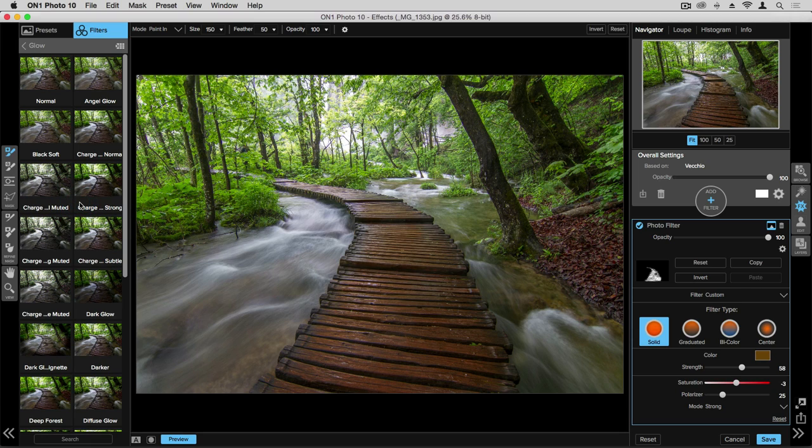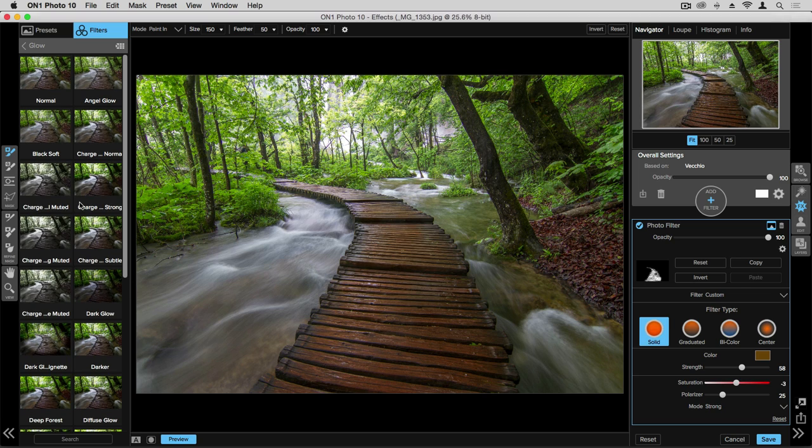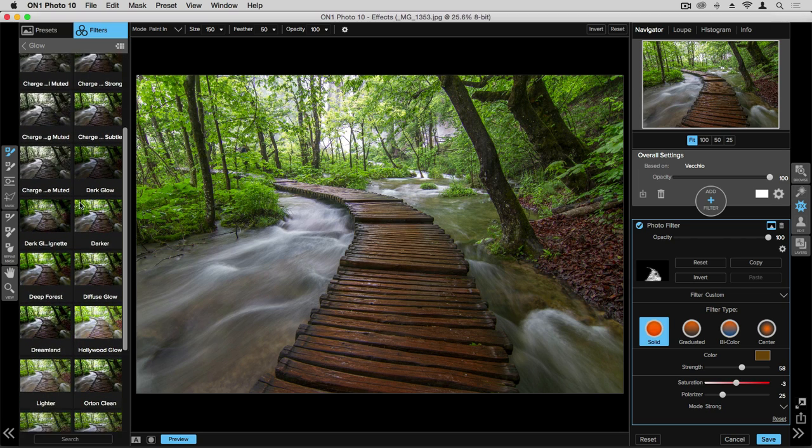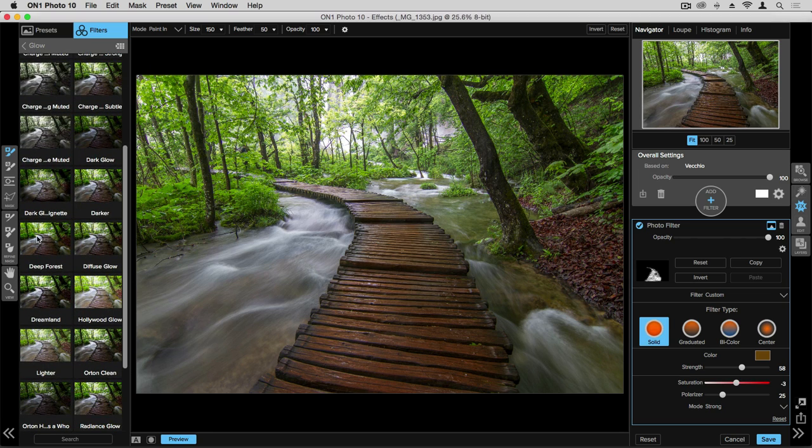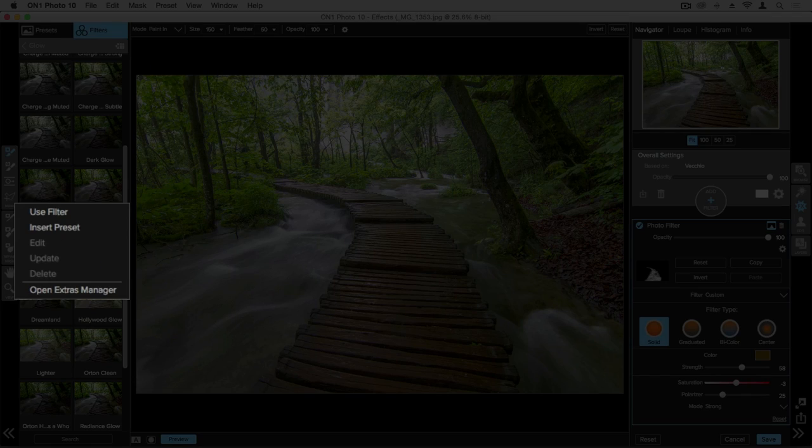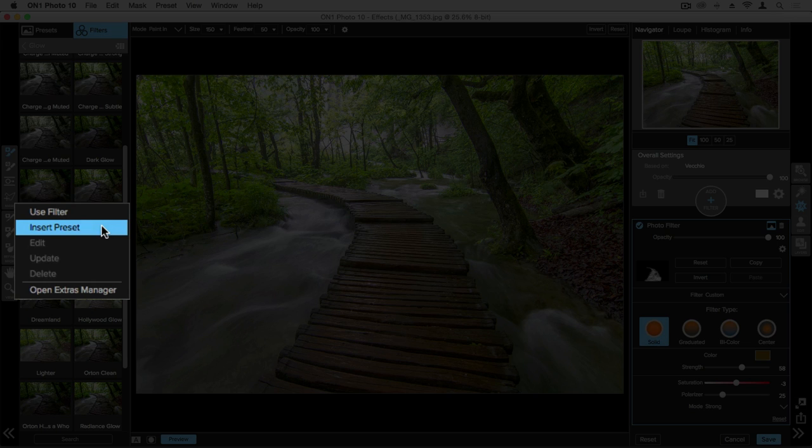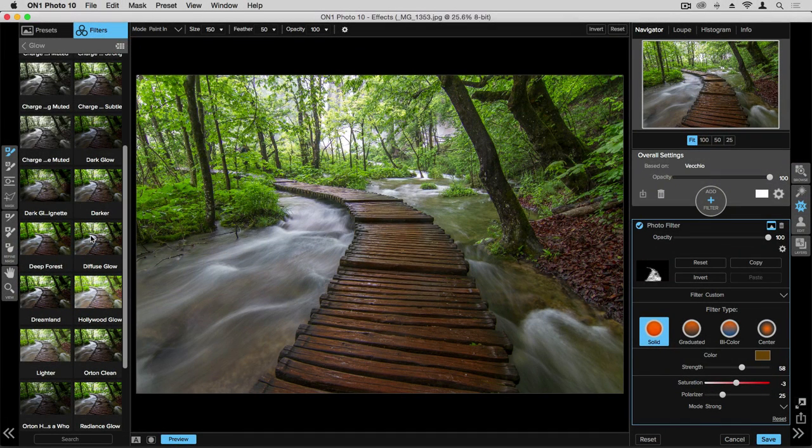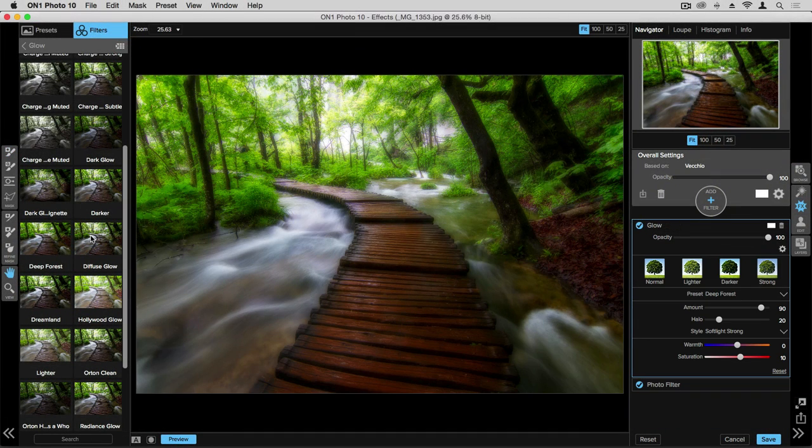Now I have thumbnails for all of the filters within the glow category, and I'll scroll down to deep forest here. I'm going to right click, choose insert preset, and that's going to put that on top of the stack as its own layer.